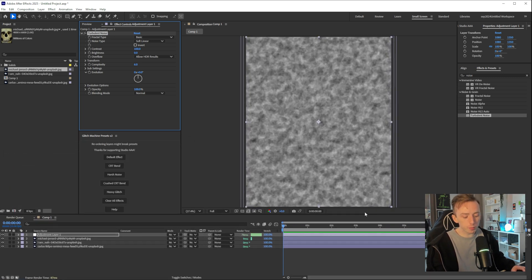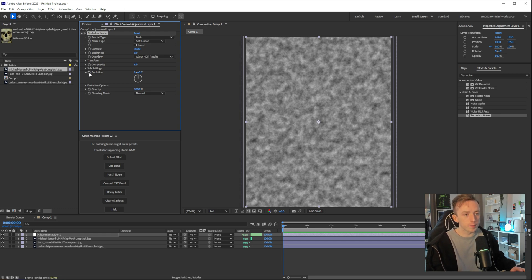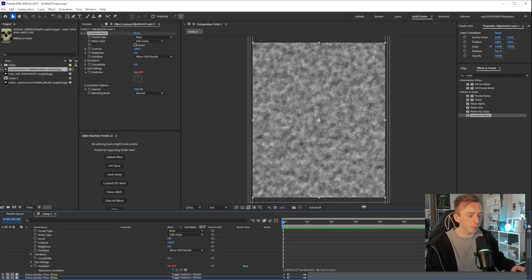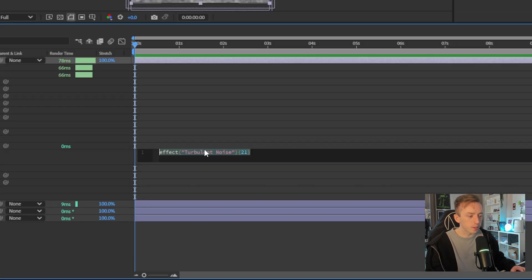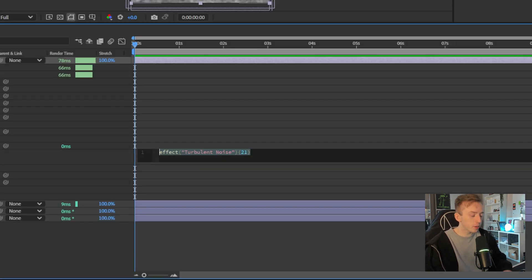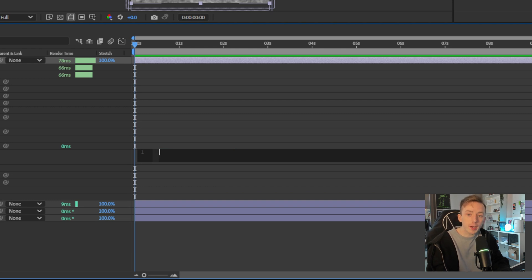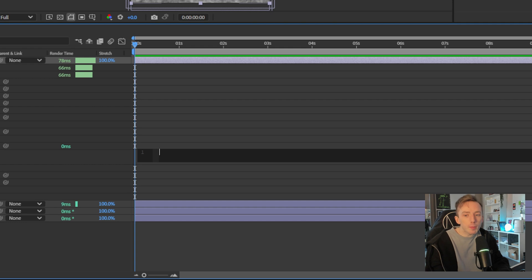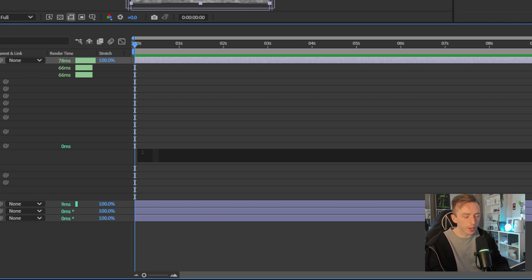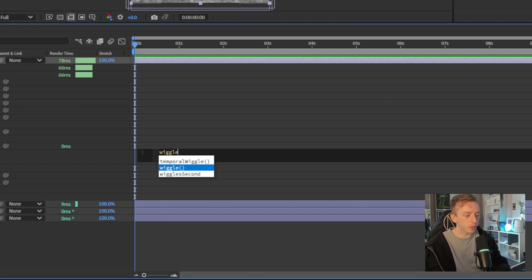And then from here, if you just press the alt key, left alt on your keyboard and click on this little stopwatch for evolution, I'll pull the timeline back up again. You'll see there's an expression here for the turbulent noise. So for this, we're just going to use a wiggle expression, which is if you're new to writing expressions for After Effects, wiggle is the most overpowered one and the most simple one that you learn first. I love using wiggle in everything. So when you use wiggle,